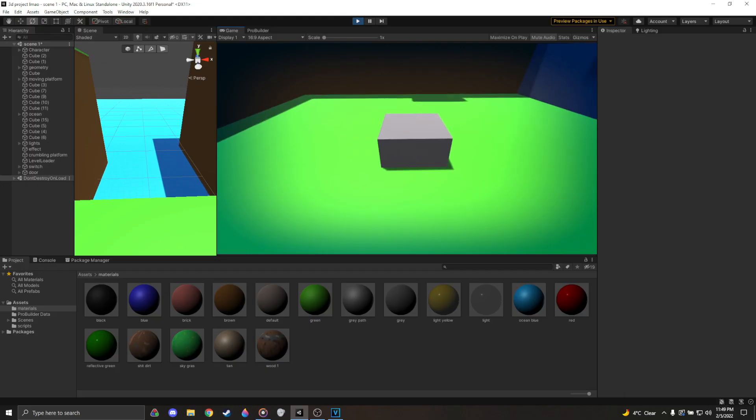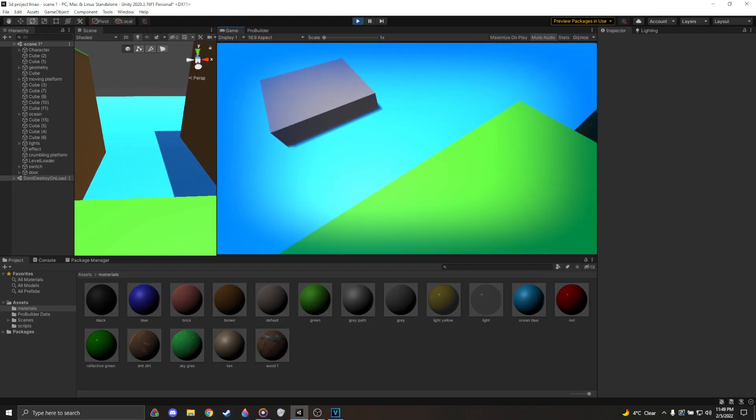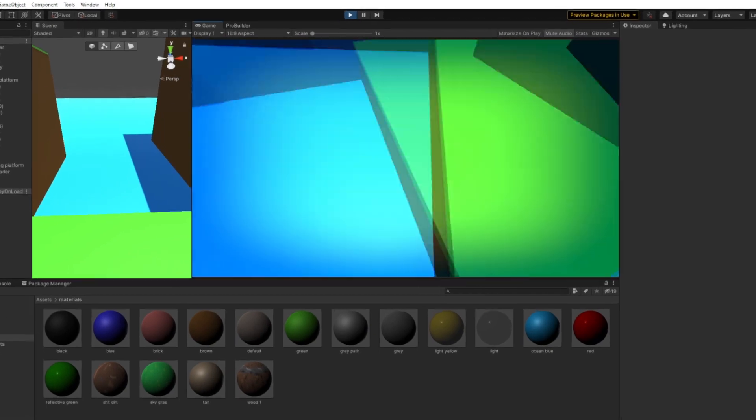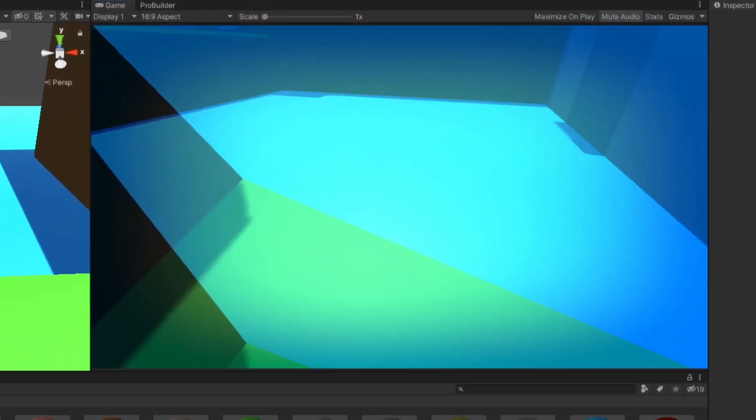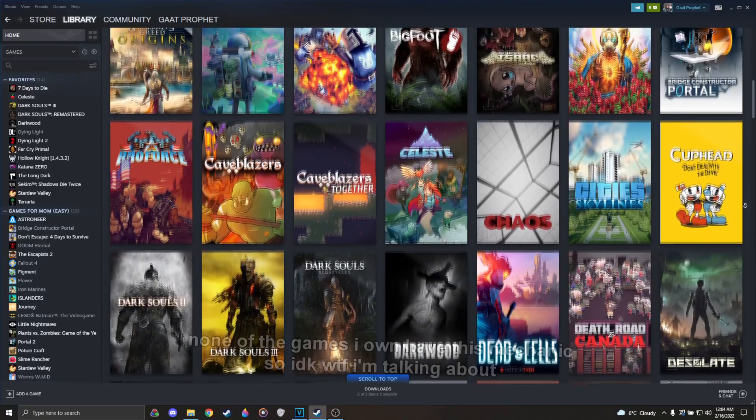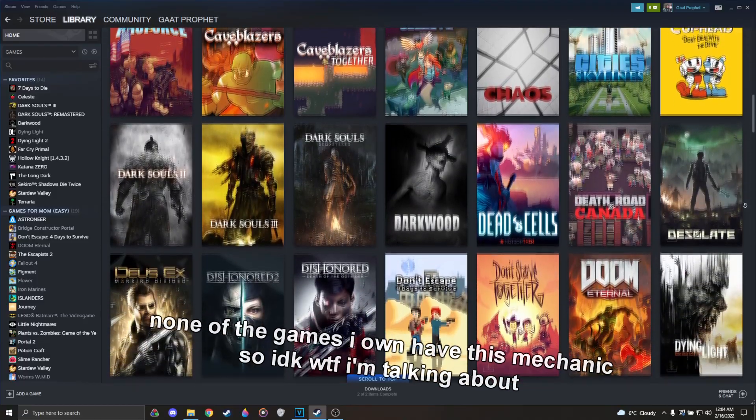Until... Genius struck. Ocean. A rising body of water would encroach on the player as they tried to reach the finish line at the top of a mountain. I knew this was a good idea. Because this gameplay mechanic is the best part of any game it's in.